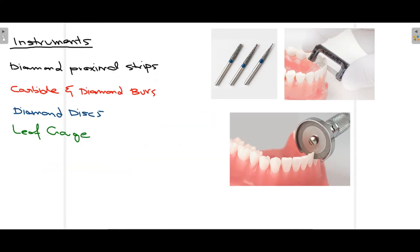The four basic instruments used to perform proximal stripping are: diamond proximal strips, which are used proximally to reduce the mesiodistal dimension of a tooth; carbide and diamond burs, which are used to reduce the proximal surfaces; diamond discs; and leaf gauge. These are the four basic instruments used for proximal stripping.